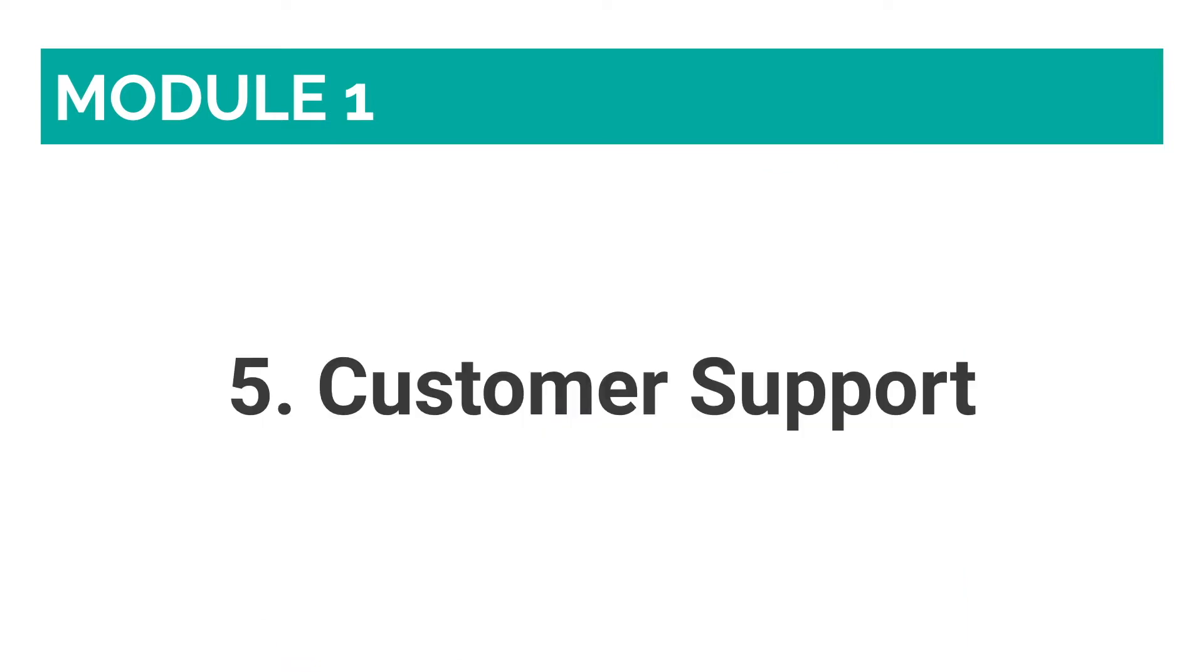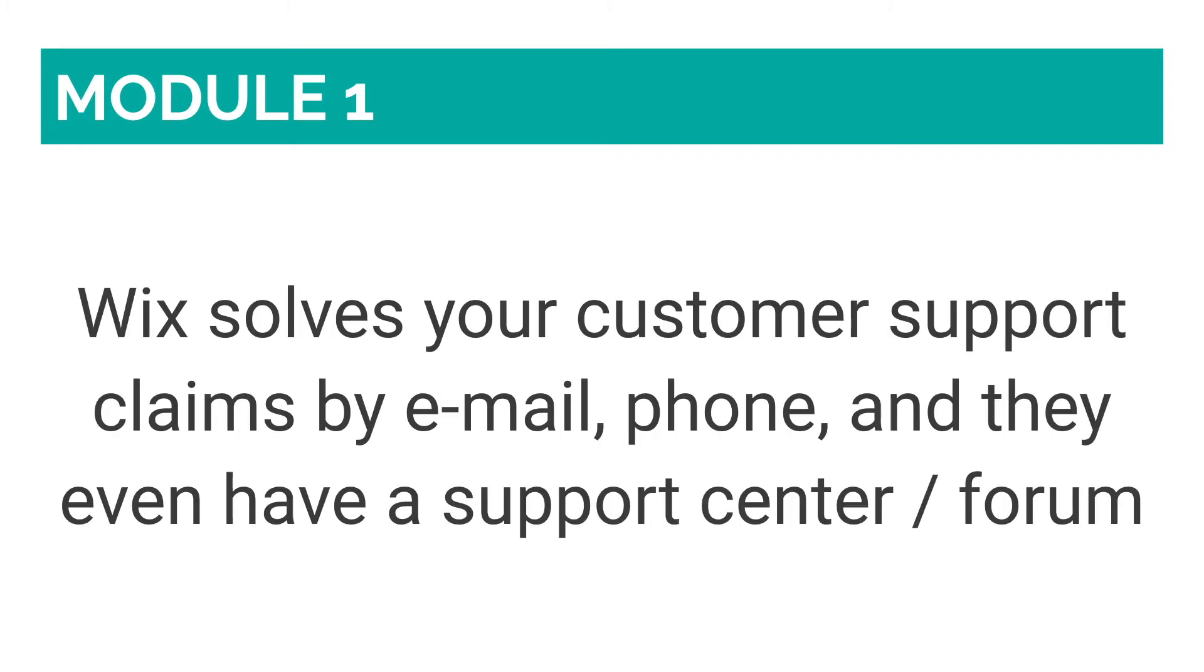Number five: Customer Support. If you have a problem or are encountering an issue, you can rest assured that the Wix team will readily be available to solve it. Wix solves your customer support claims by email, phone, and they even have a support center or forum where you can read solutions to frequently asked questions, or post your own, and have a community of Wix users answer them.